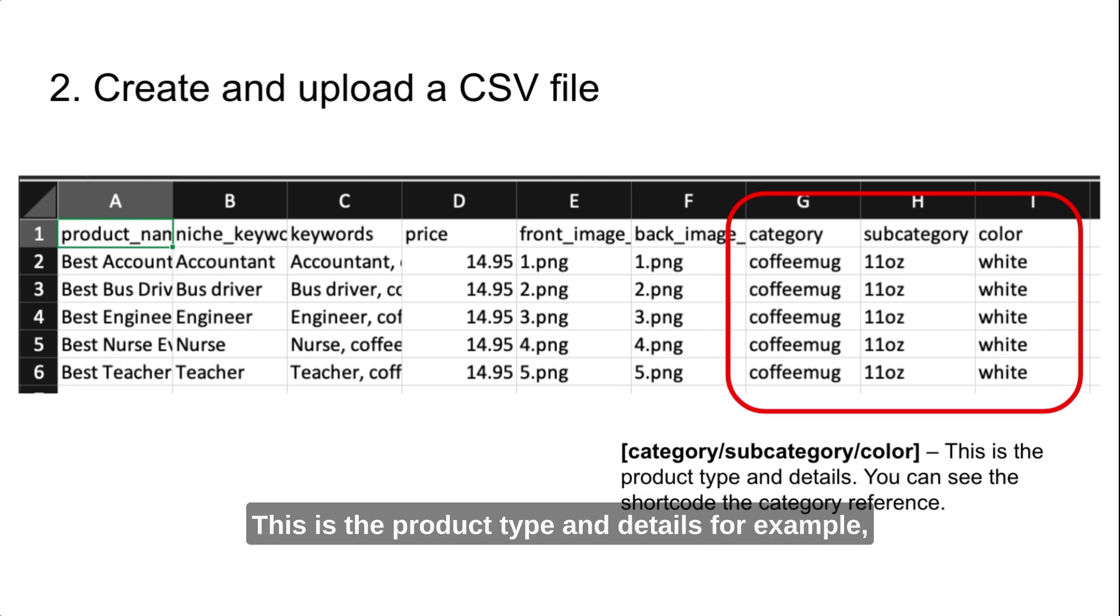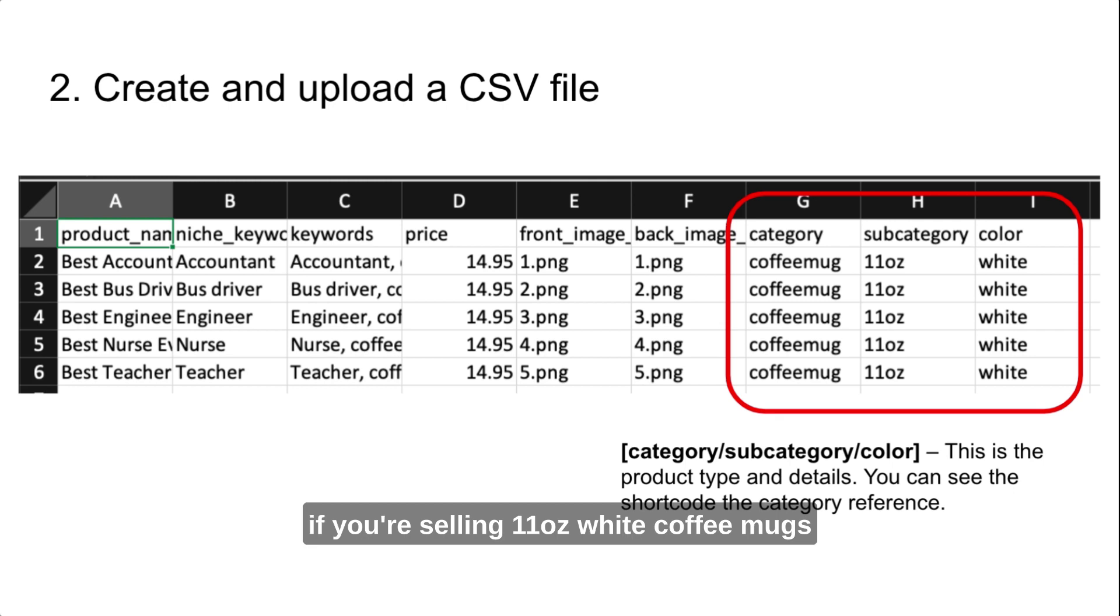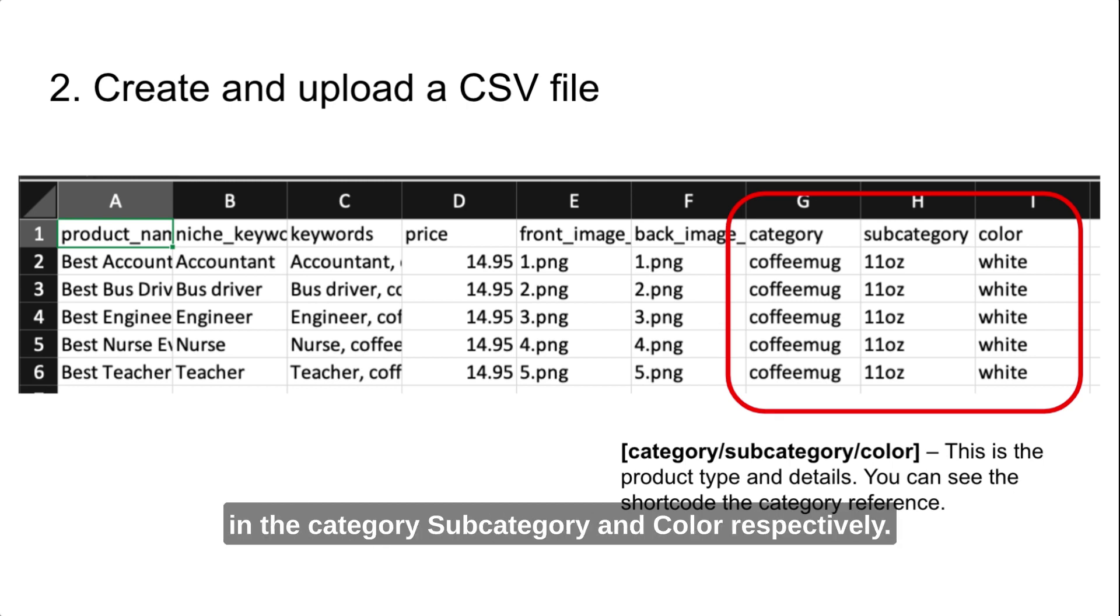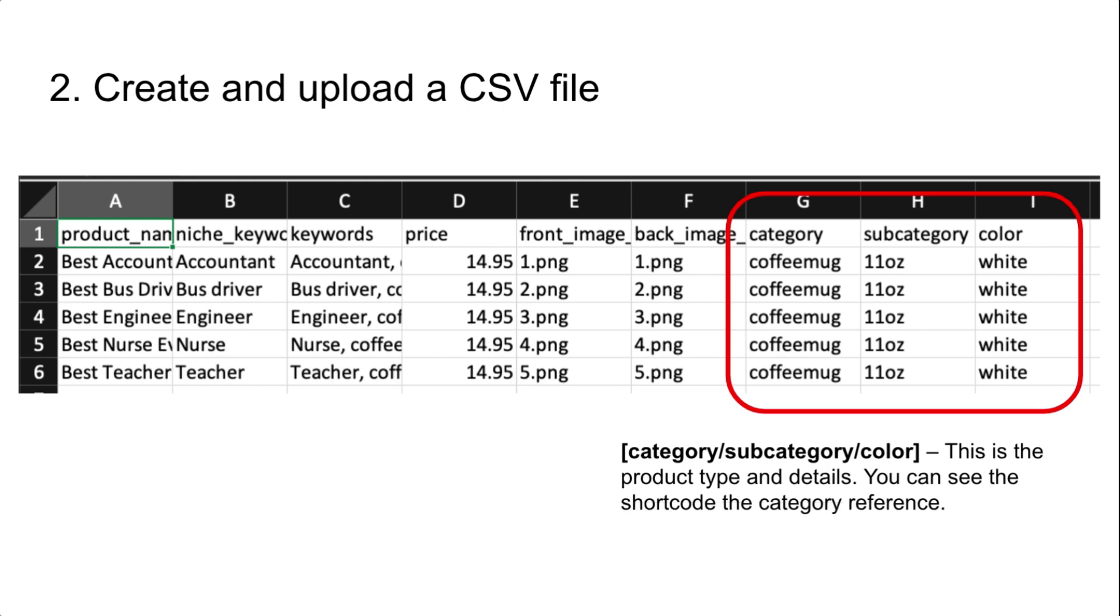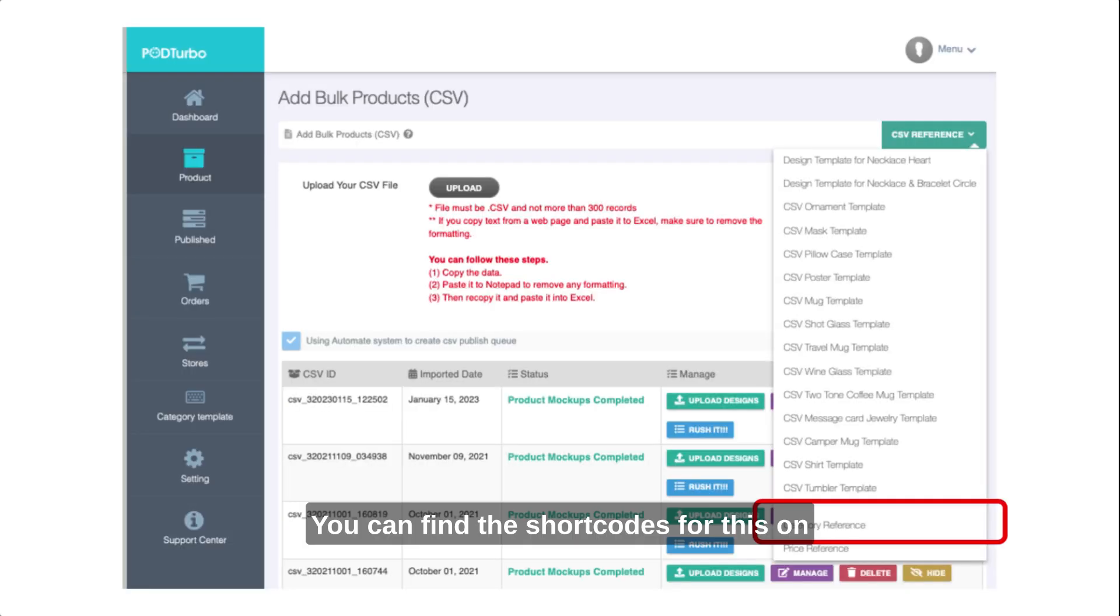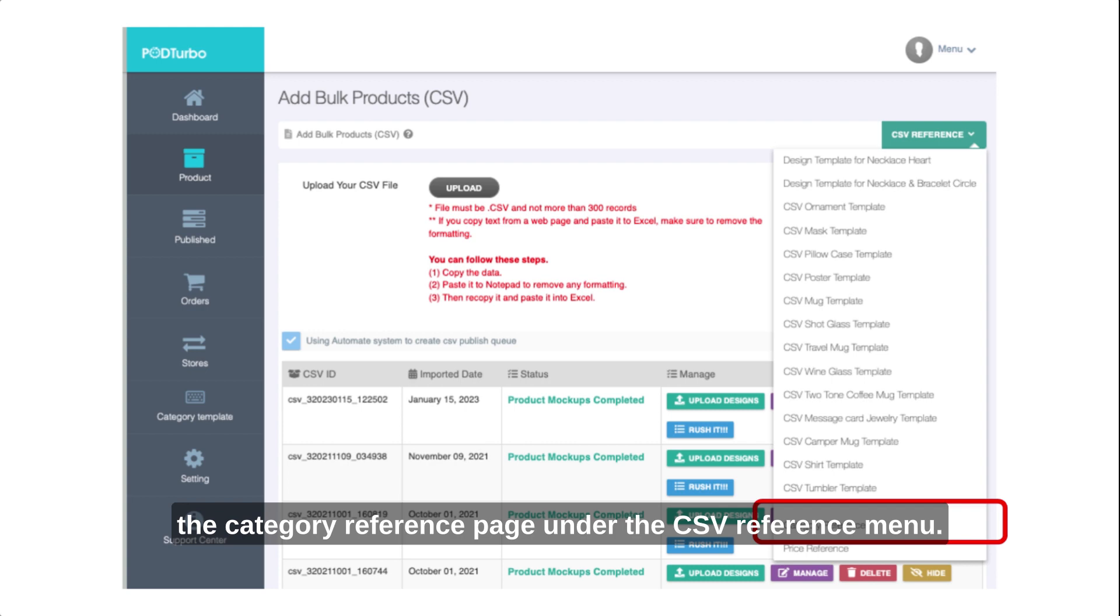This is the product type and details. For example, if you're selling 11-ounce white coffee mugs, you would enter coffee mug, 11 ounces, and white in the category, subcategory, and color respectively. You can find the shortcodes for this on the category reference page under the CSV reference menu.